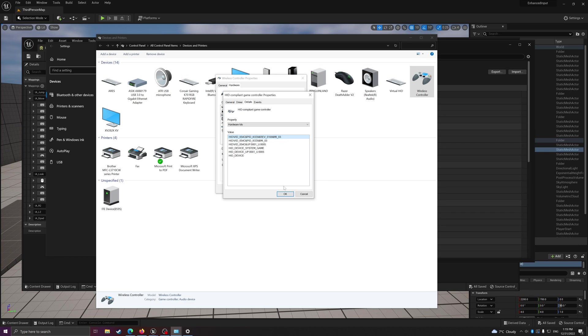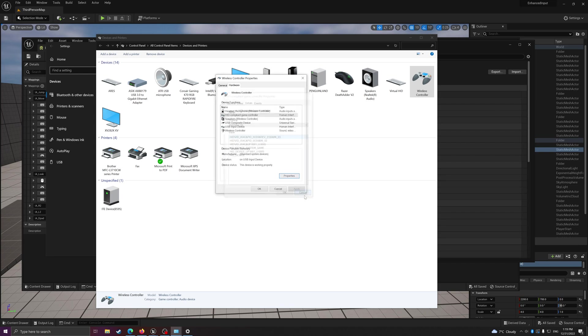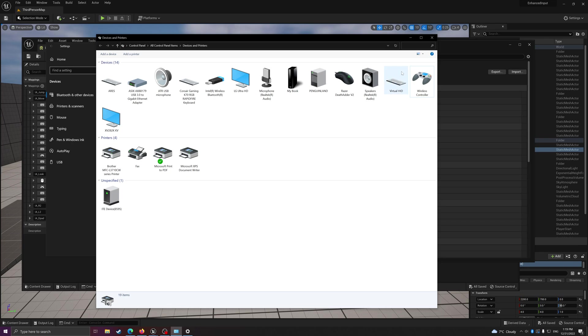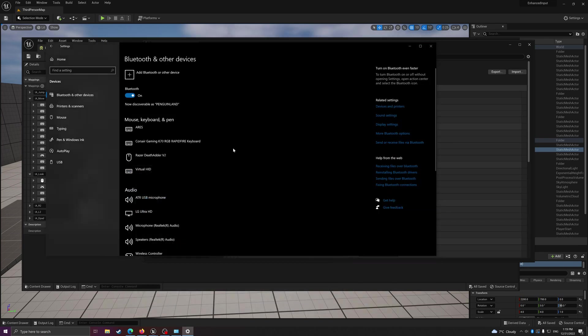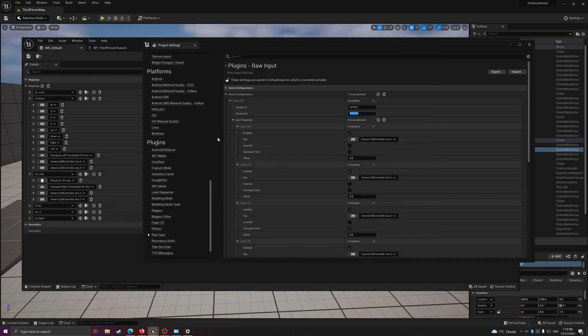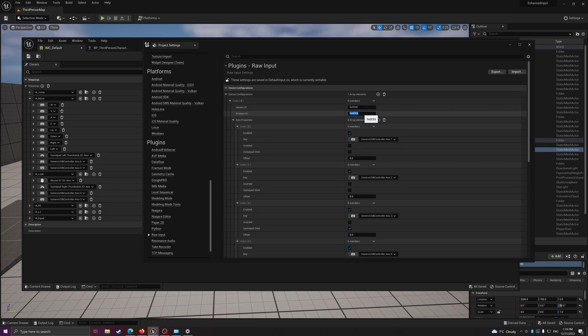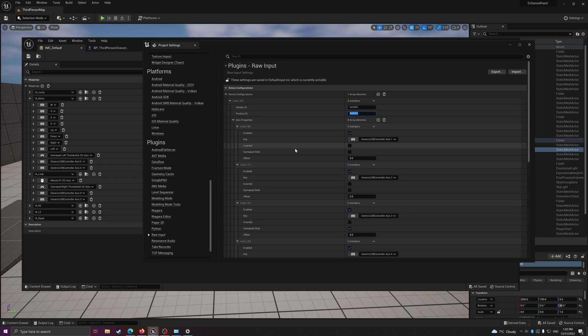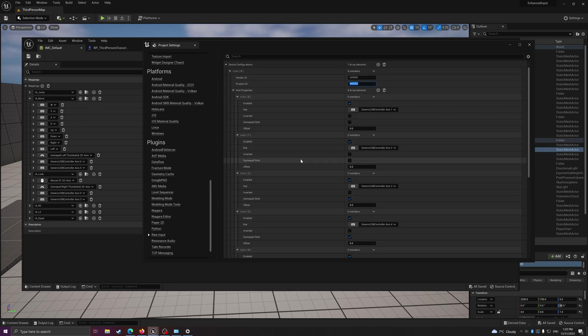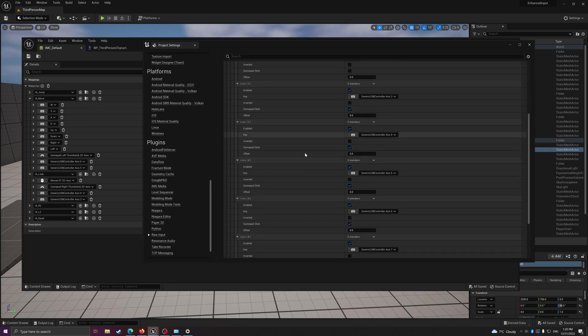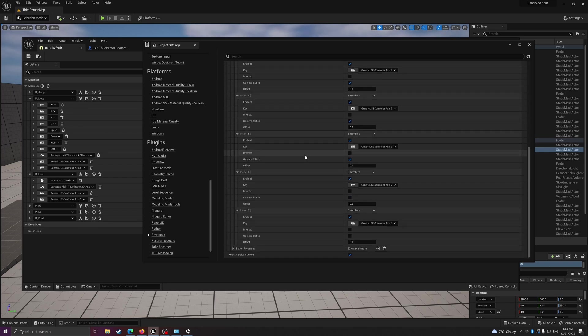And then PID underscore 0CE6 - this is our product ID. So just note it down and then put it into the raw input config. Let's close those. That's how I got my numbers right now.